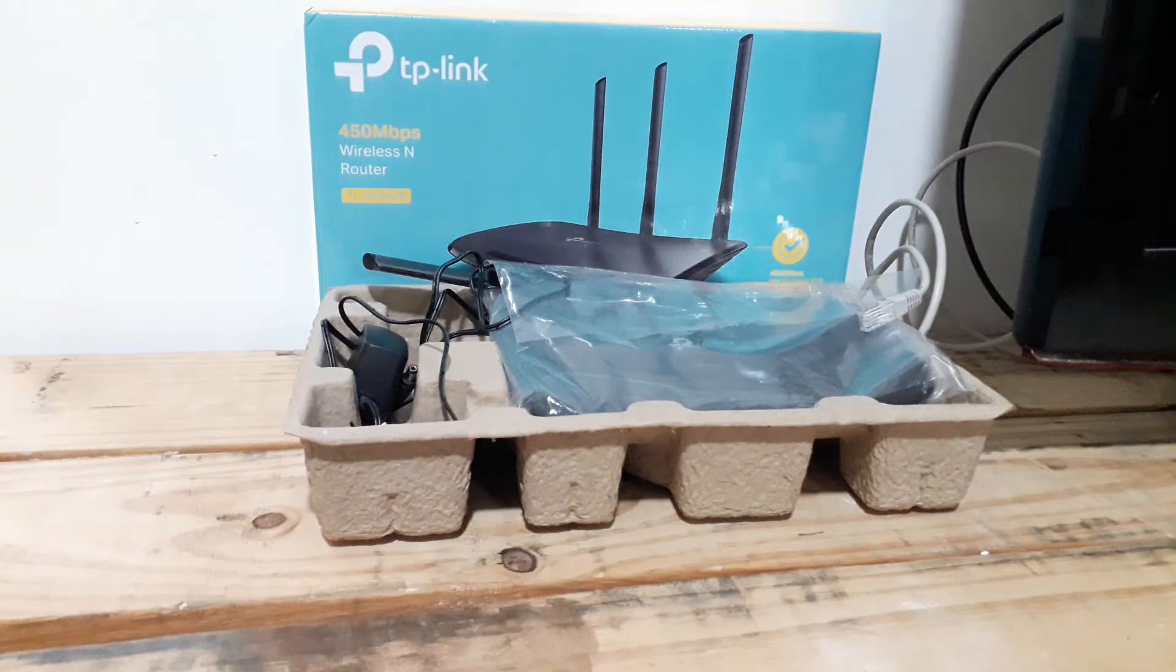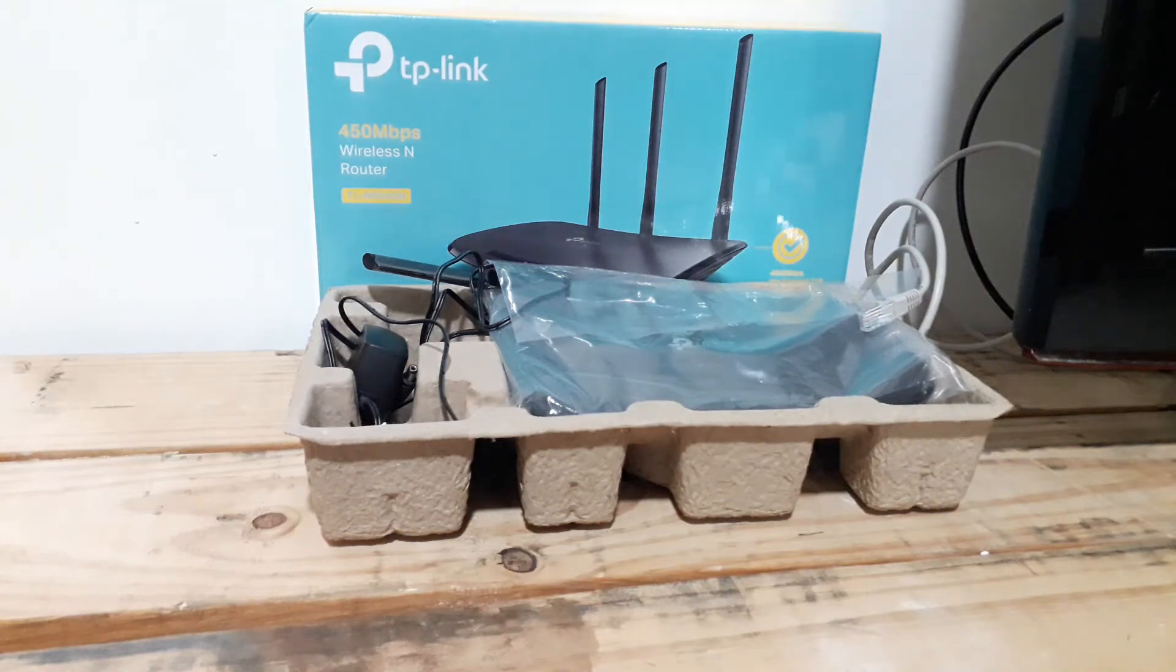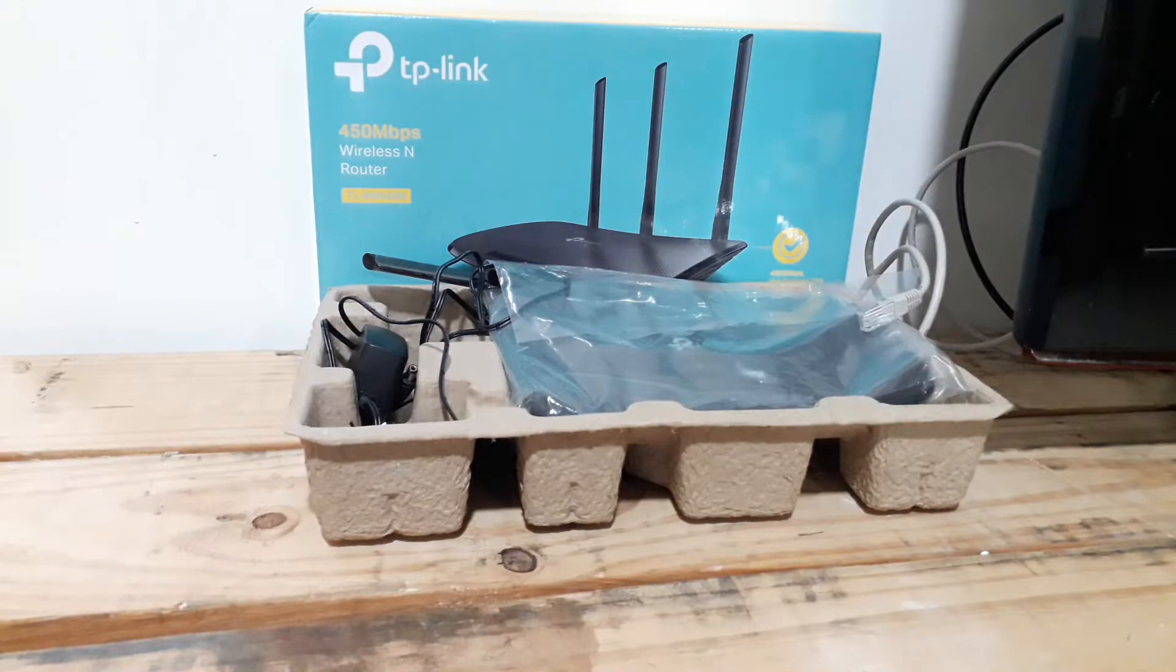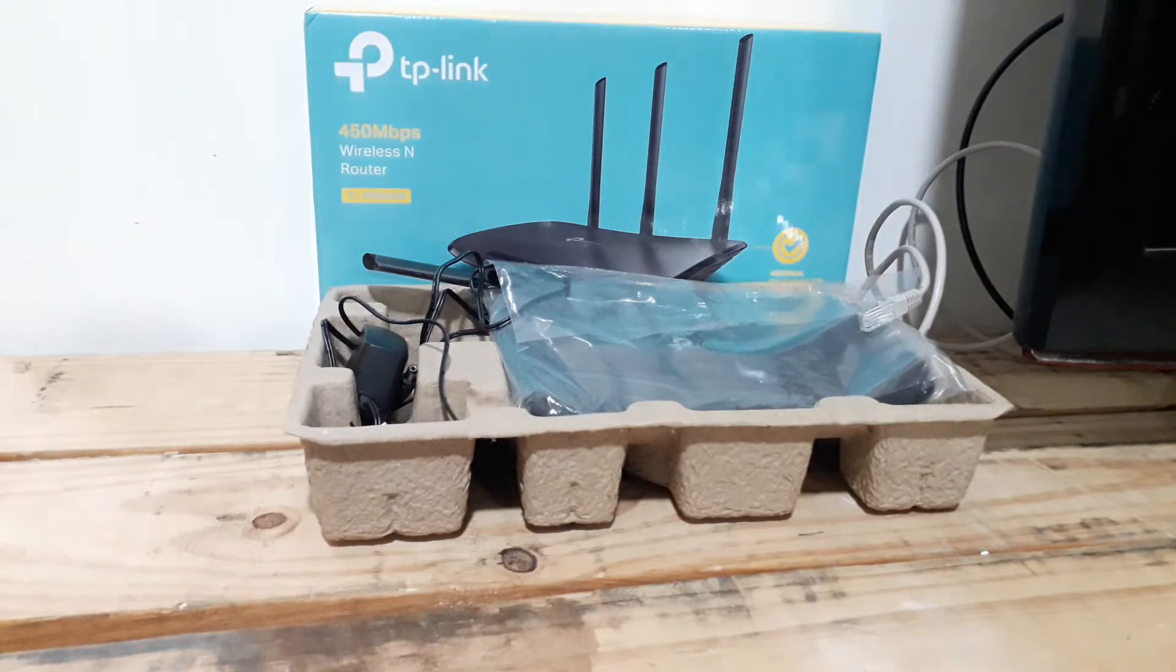Hi YouTube! In this video we're going to be discussing and showing the initial setup and configuration of the TP-Link TL-WR940N.